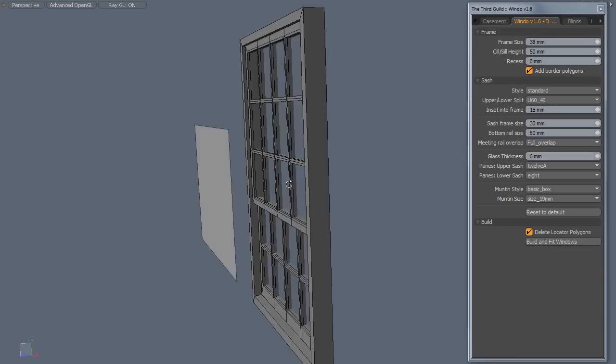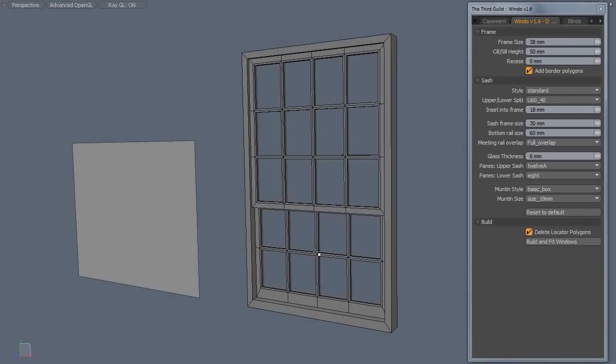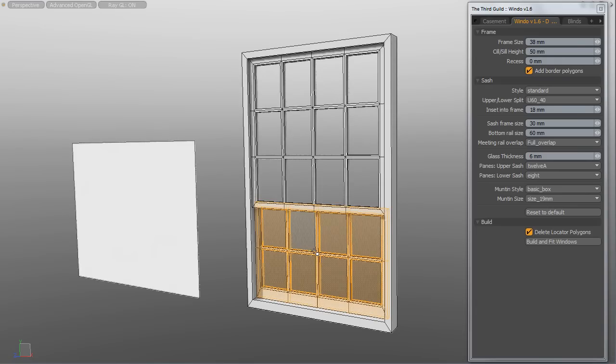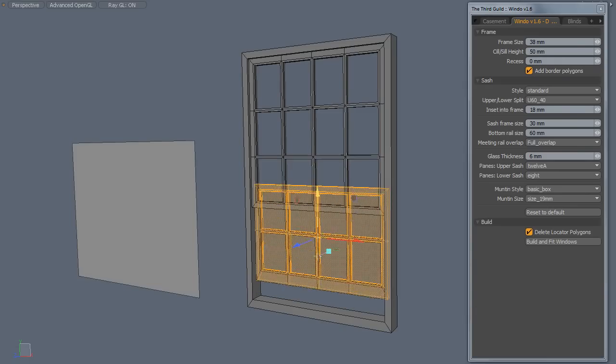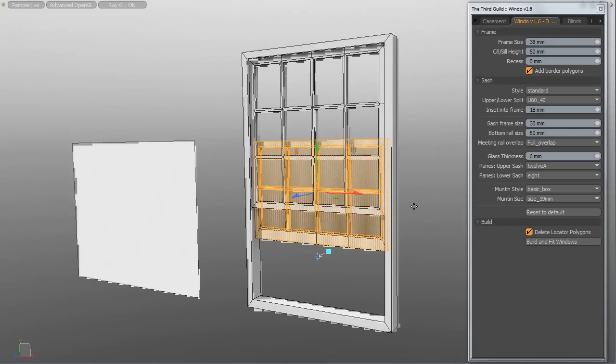Each Sash in the window is individual geometry so you can animate it if required. As you can see here.